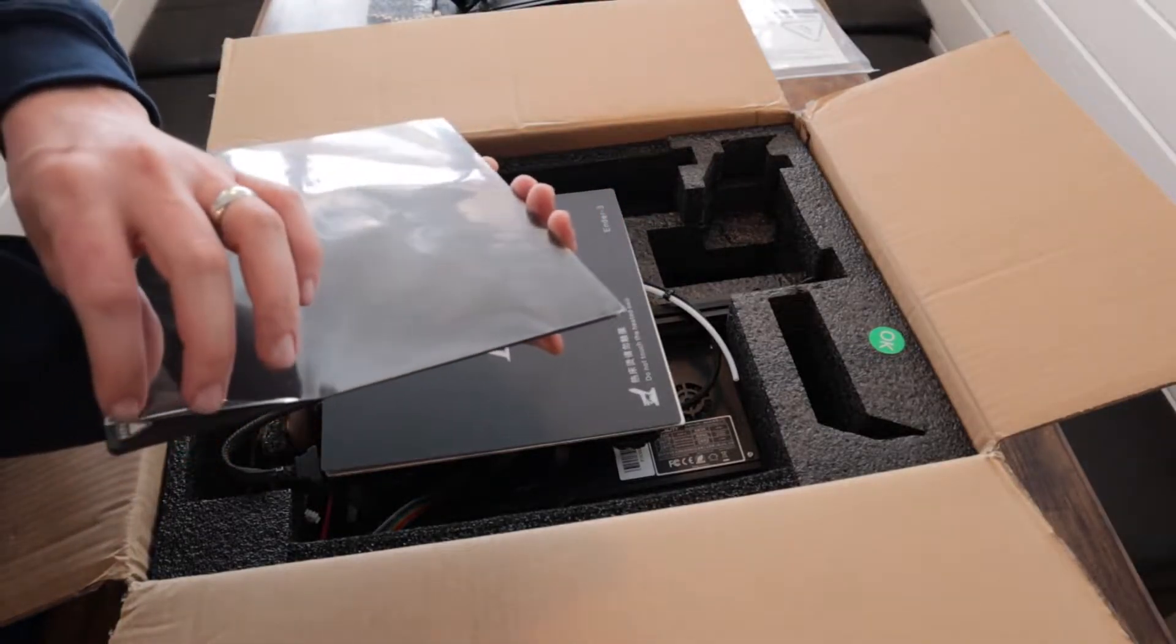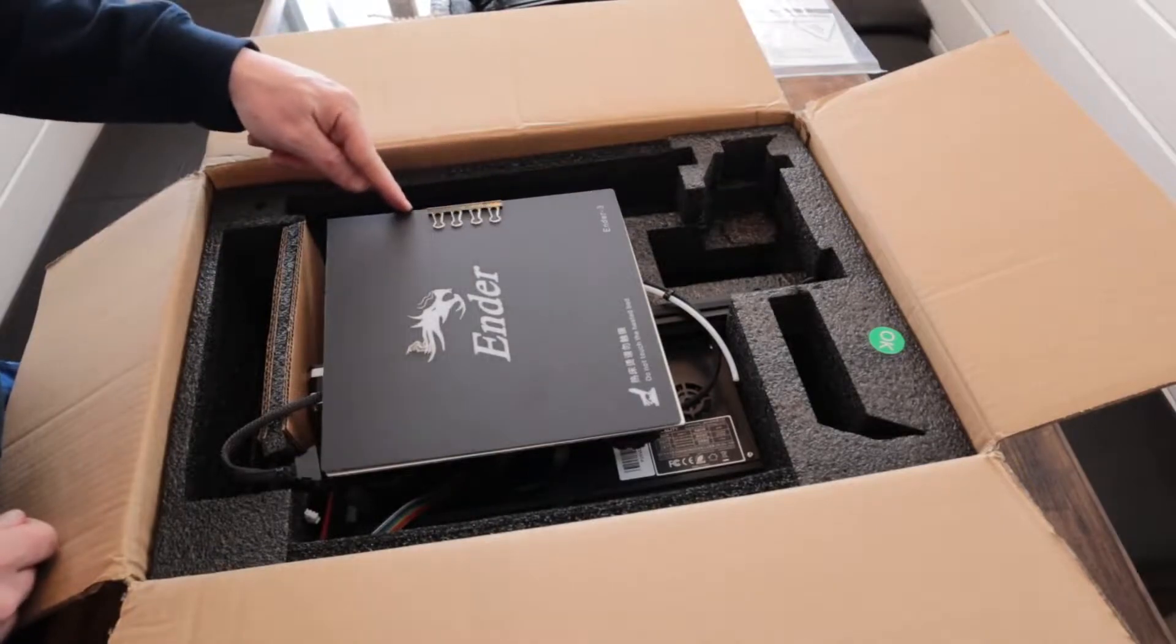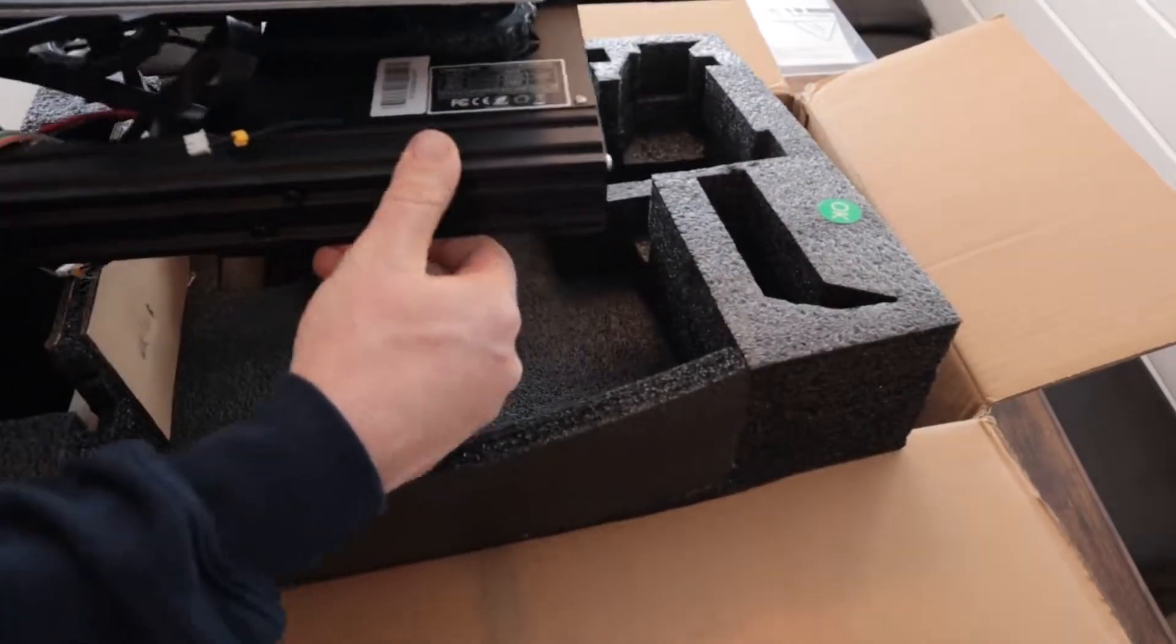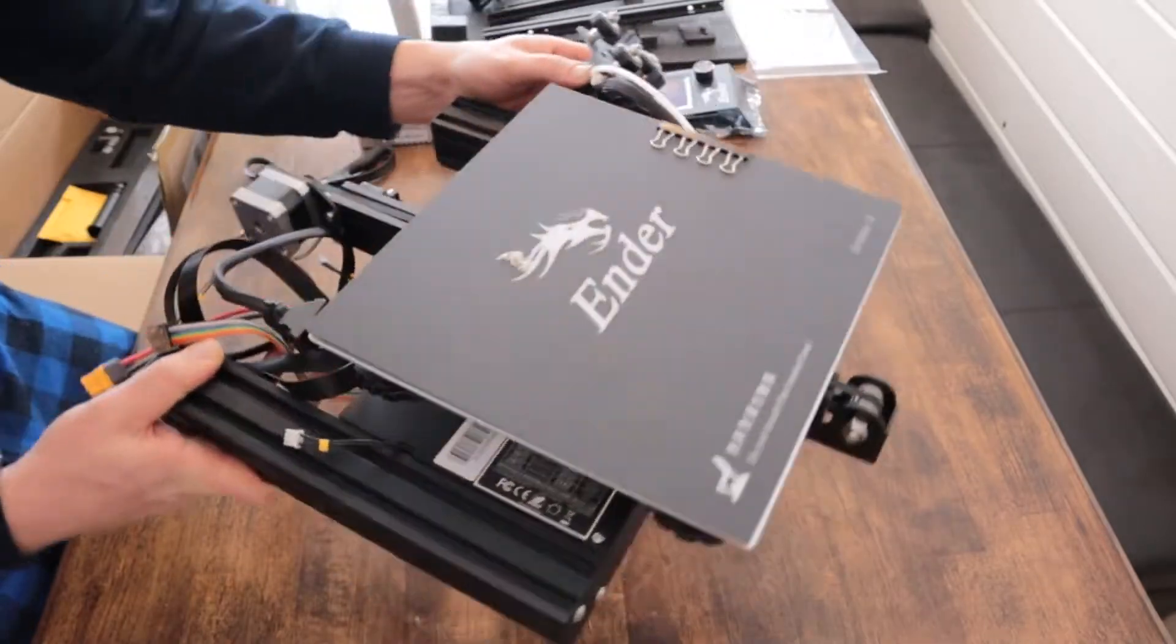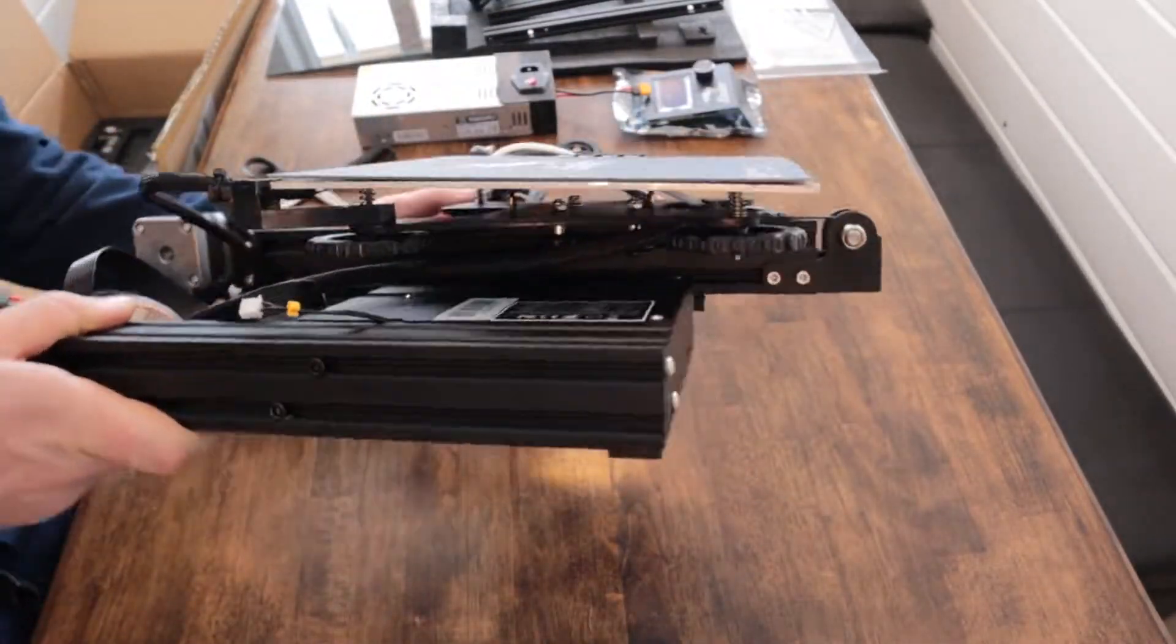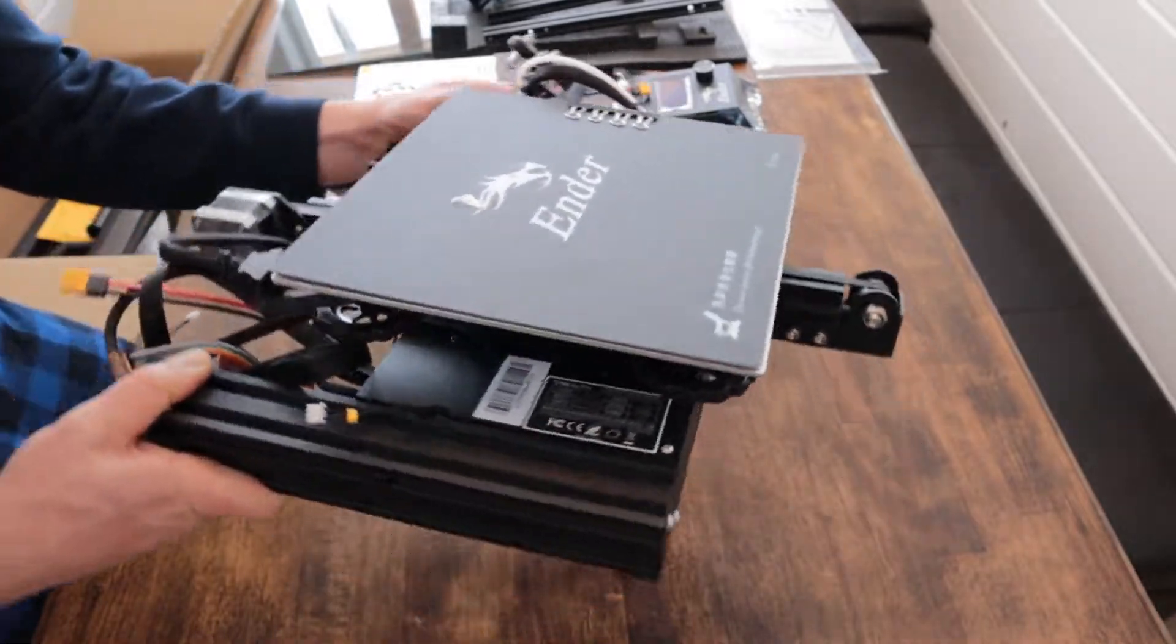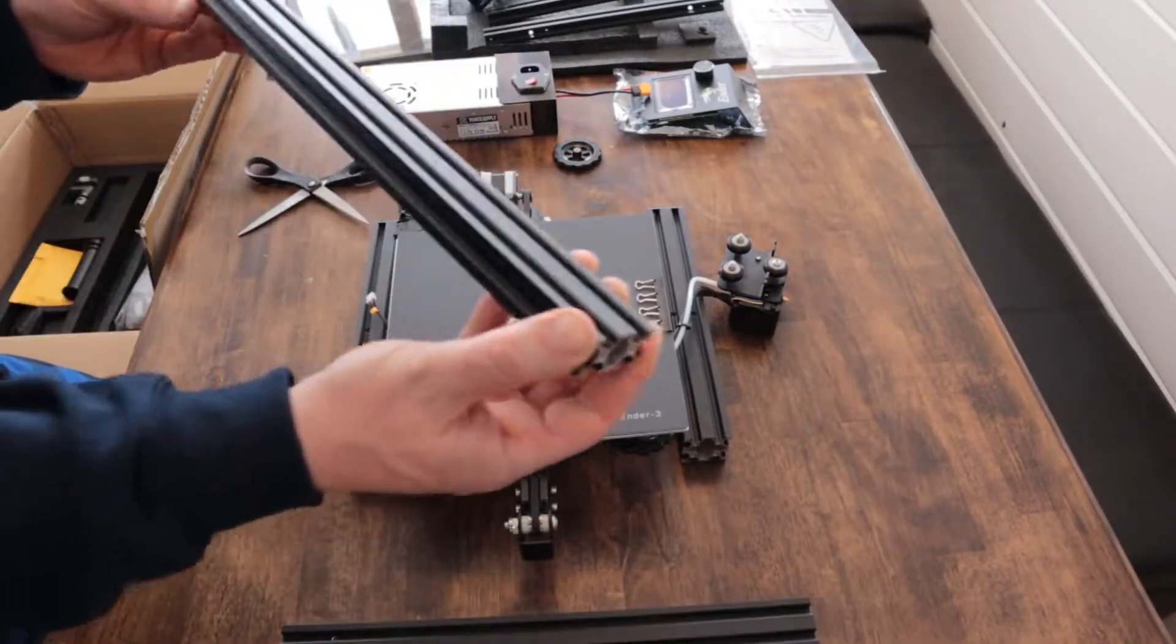Here's the glass print bed, you can either print with glass or just on this print bed here, it's a heated bed. I'm just getting into 3D printing so I don't know a whole lot about it but I figured a sub $200 printer, I paid $165 for this printer in 2019.